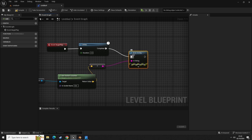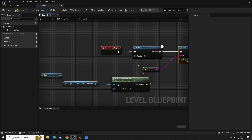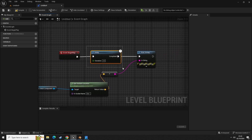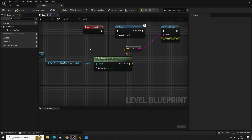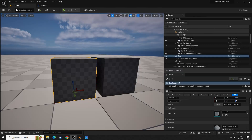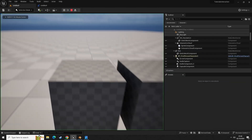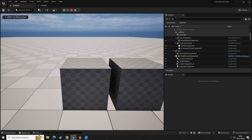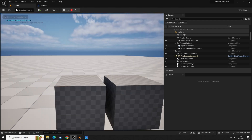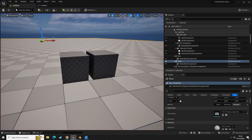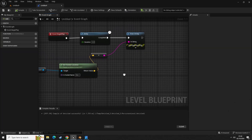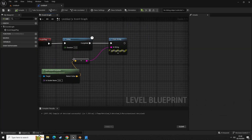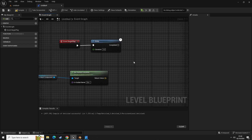We're going to paste in the socket name and then get a print string, connecting that in. So when we play the game, after three seconds it's going to give us a readout of the location of this socket. Let's compile it, go into the level, press play, and at the top left corner you'll see the relative location of that socket component.